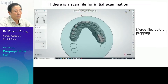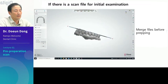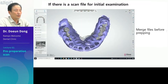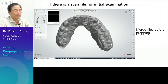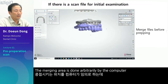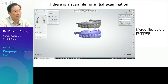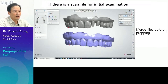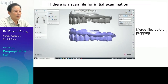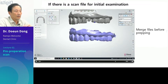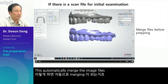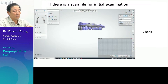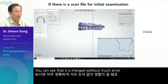The blue is the original data. The gray part is the data after it was pre-prepped. Set up the occlusal plane and merge them together. The merging area is done arbitrarily by the computer and you must match them precisely. Like merging by three points, it is the same as merging in the implant studio — pick the teeth in the same area on the incisal edge or cusps. This automatically merges the image files before and after preparation. Check how accurately it is aligned by drawing a cross-section. You can see that it is merged without much error.